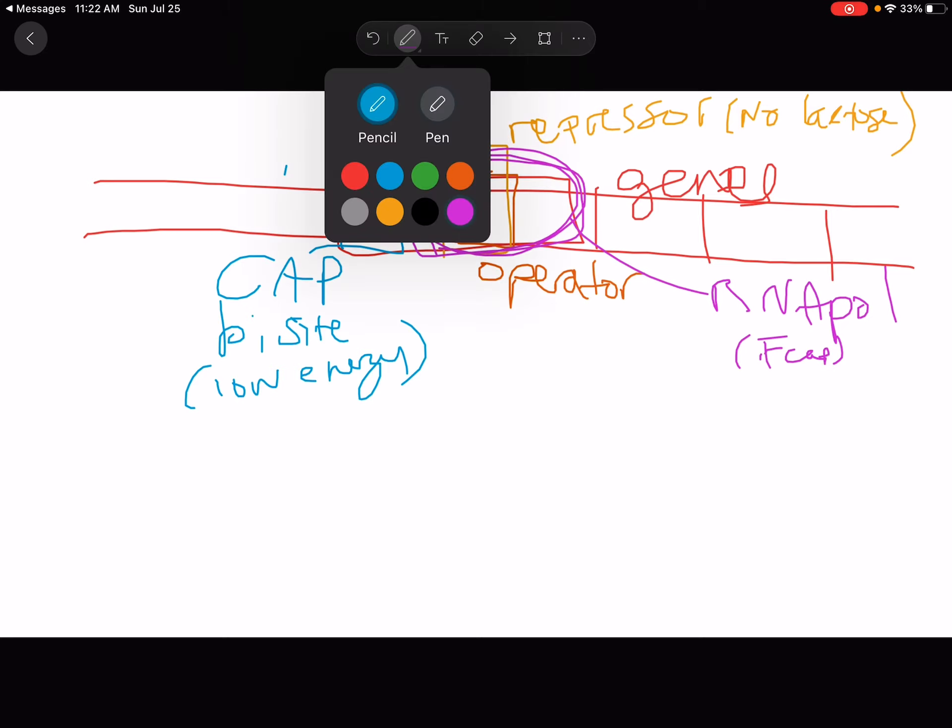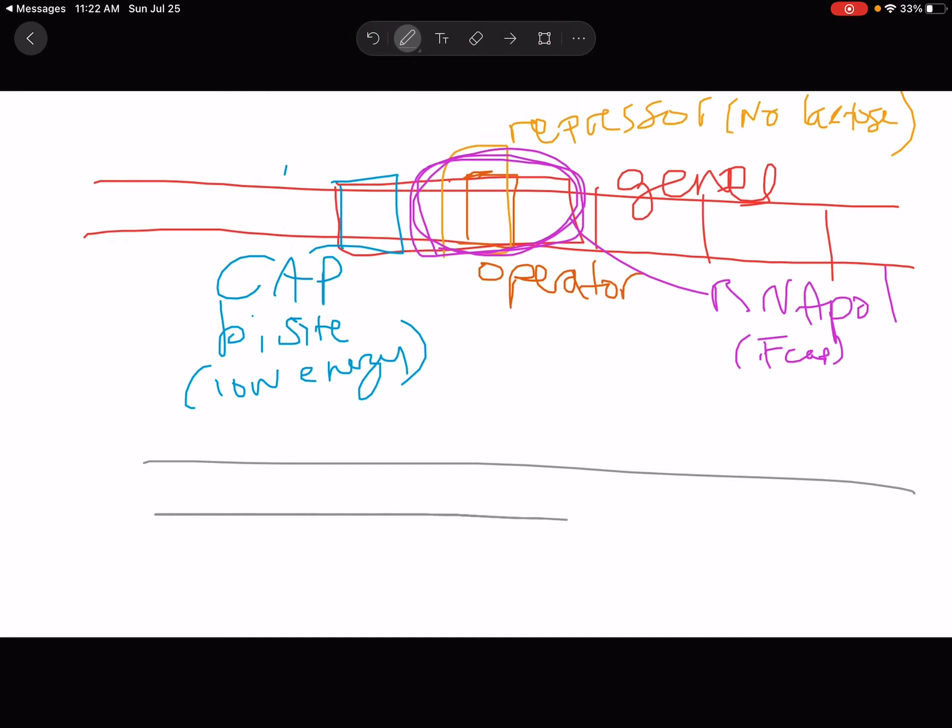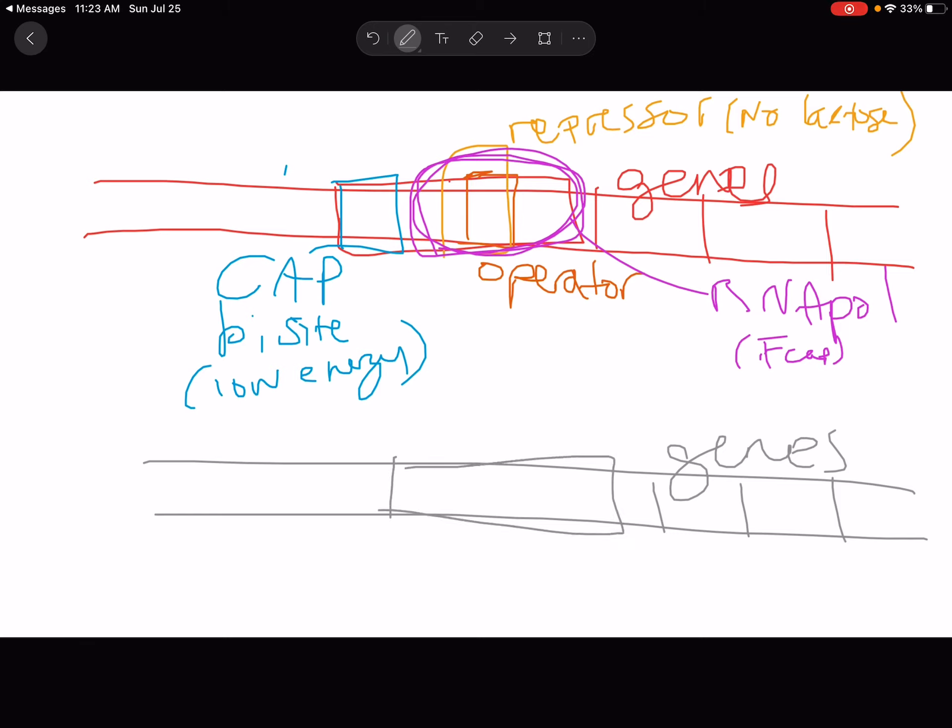All right, so that's the lac operon. Next, let's talk about the tryptophan operon. So the tryptophan operon, similar layout. We have the genes, and then we have a control region. This one is more simple than in the lac operon.